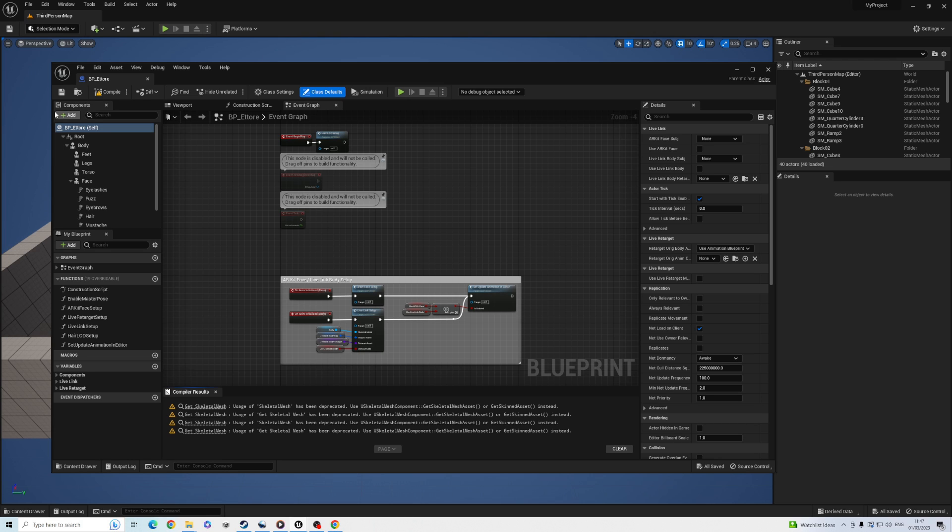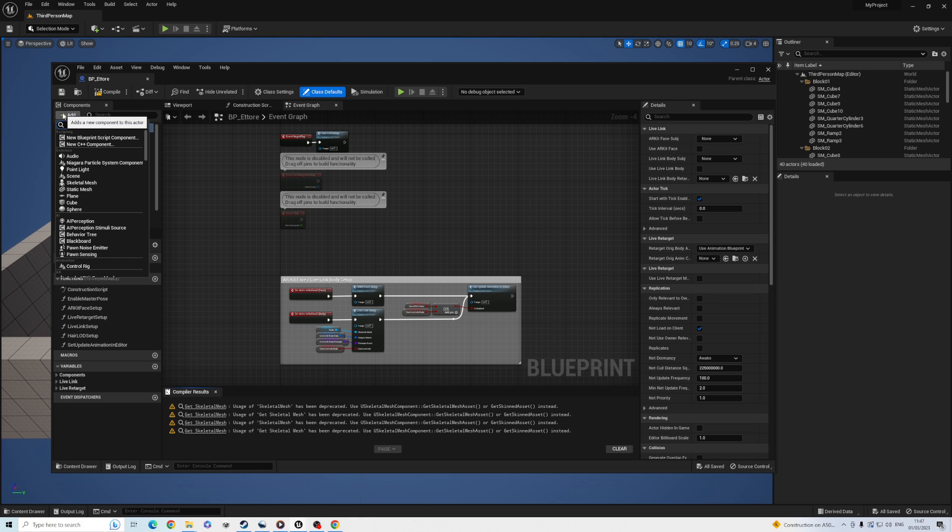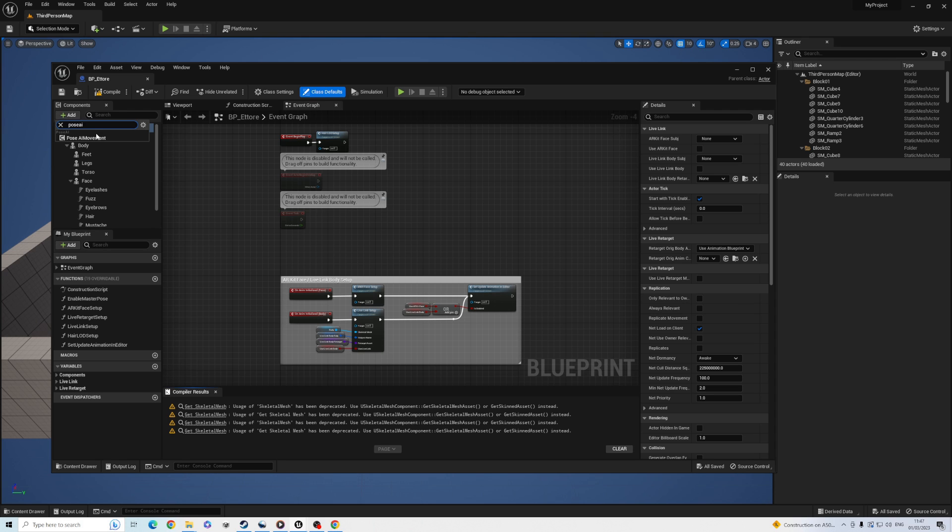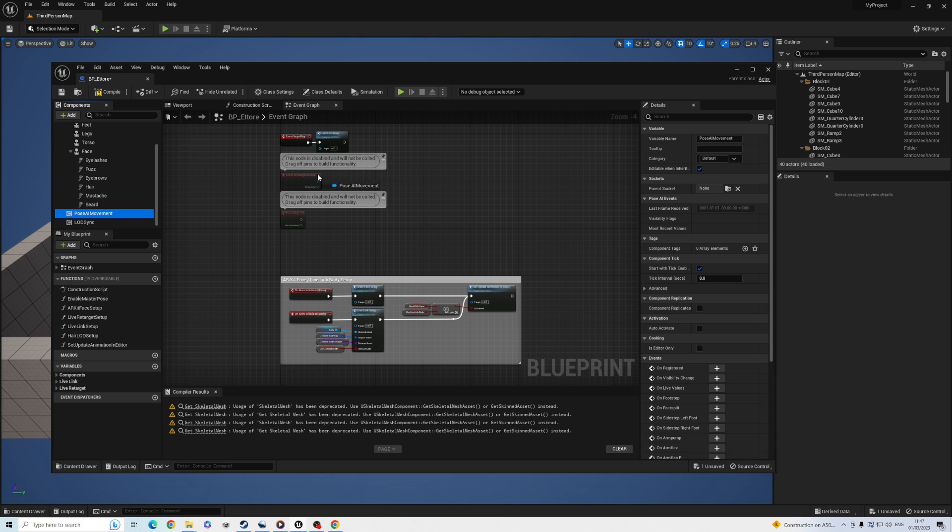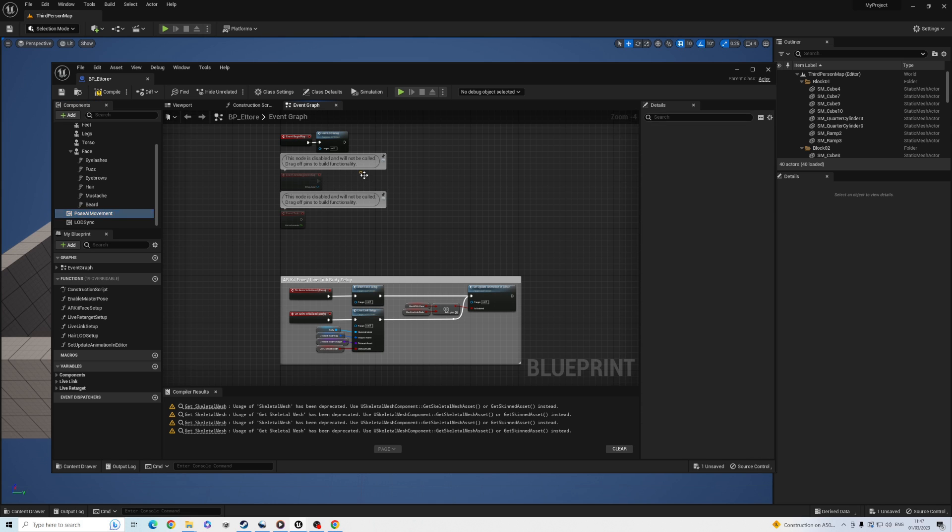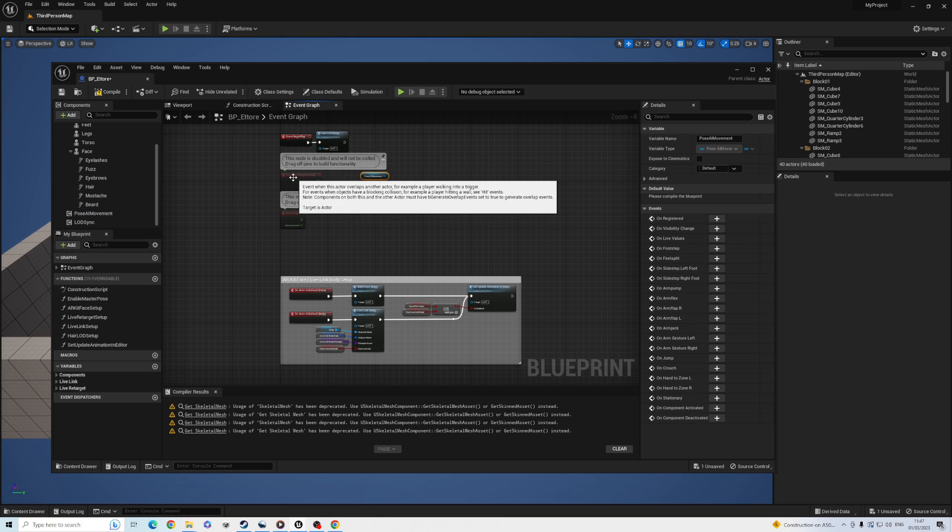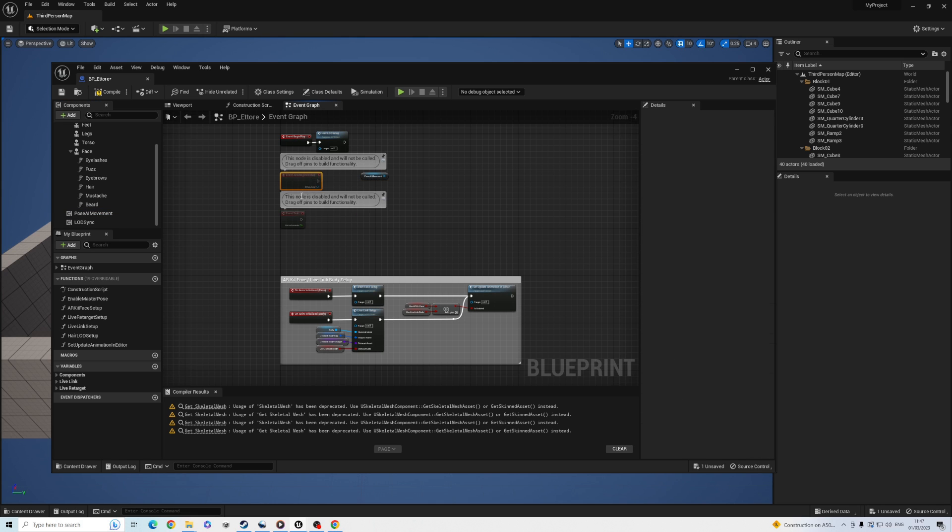The most important edit is adding our Pose AI movement component to the blueprint. Click the Add button on the top left and find the component. Most of our helper methods can be dragged from this component. I'll delete these nodes for space, and then let's drag the component into the blueprint.